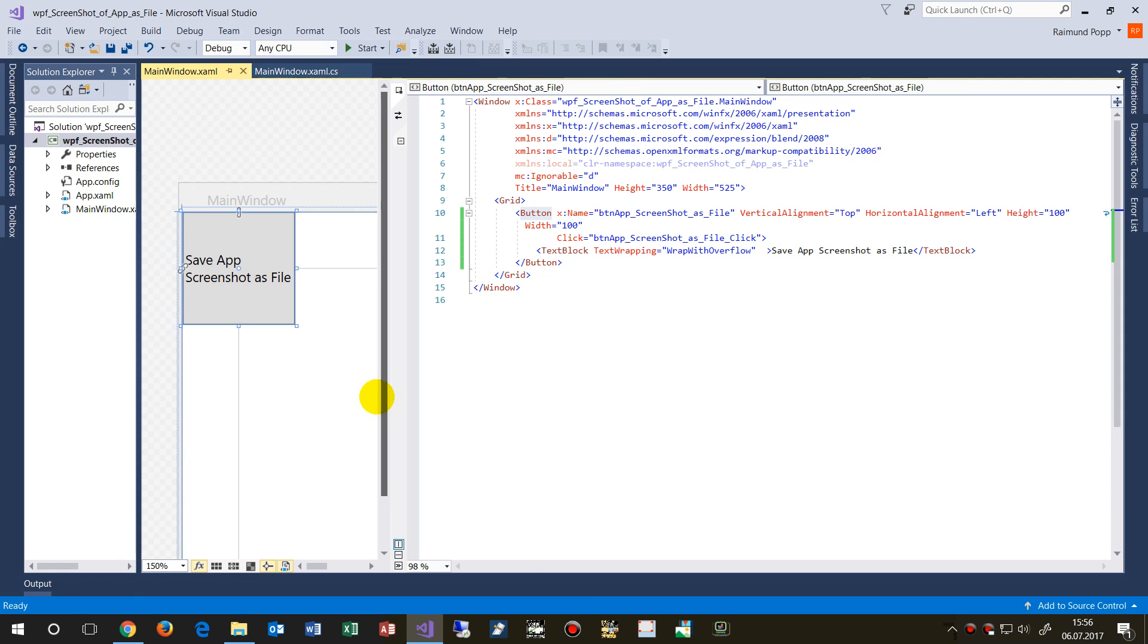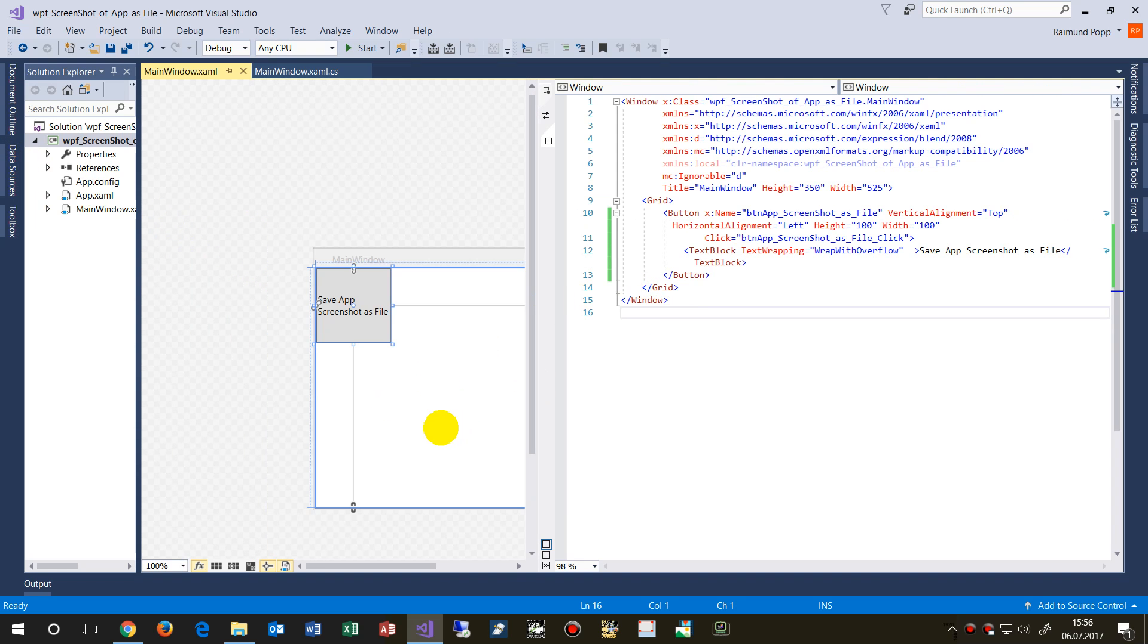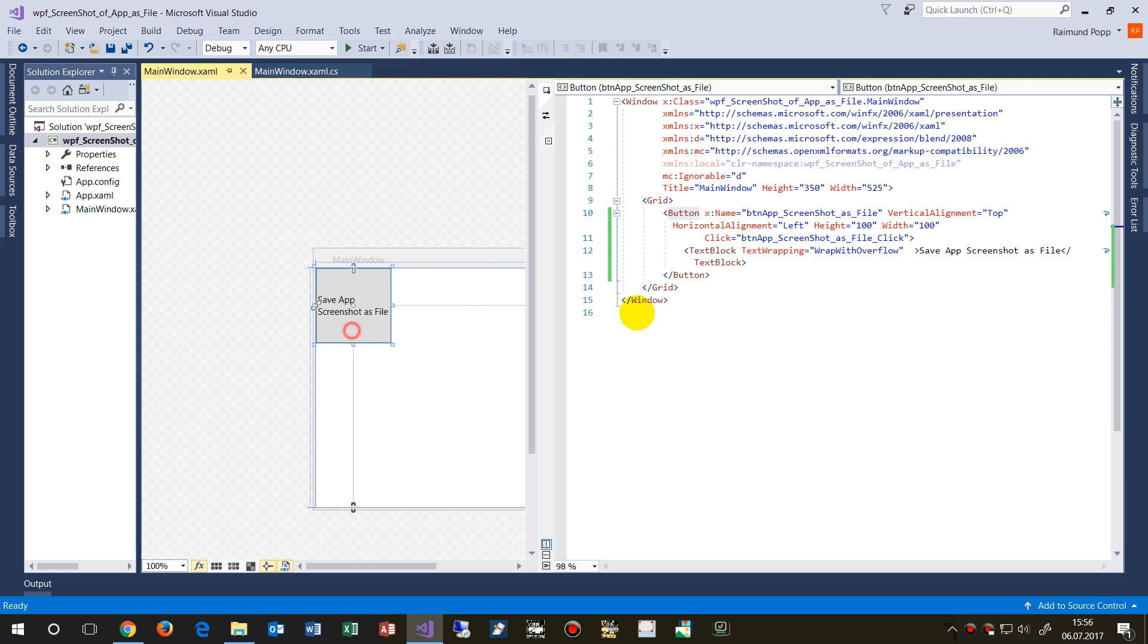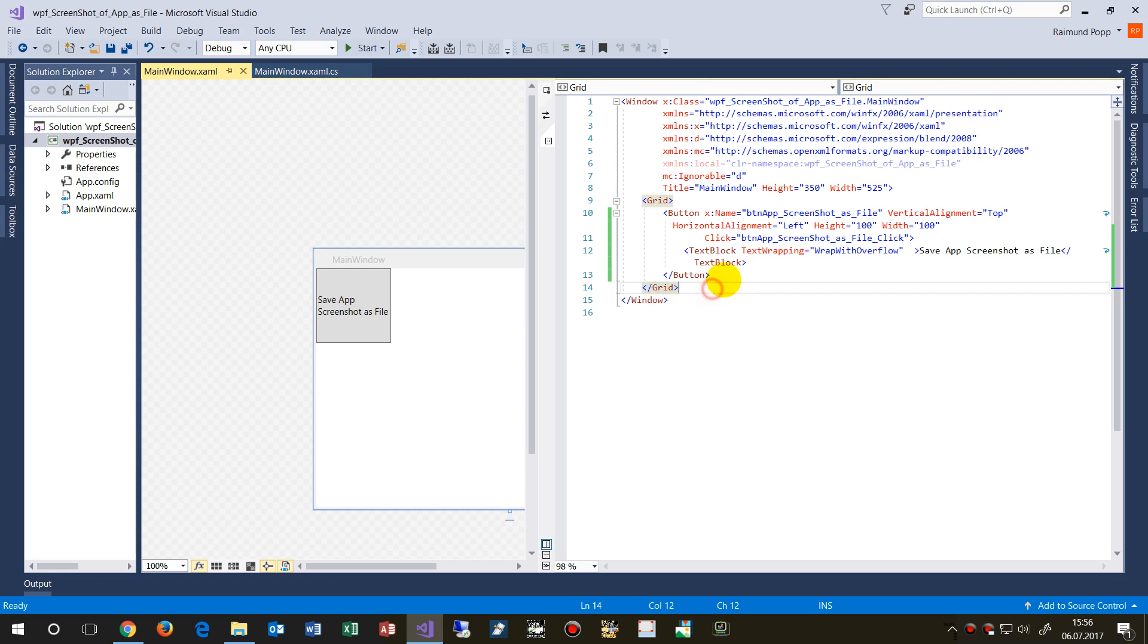I can drop something in there. Let's take another text block, drop it in there.